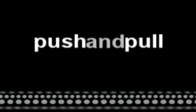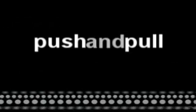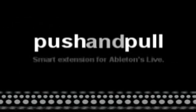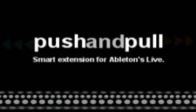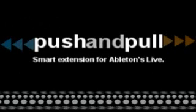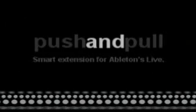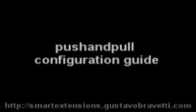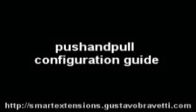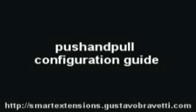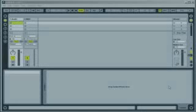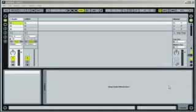This video is brought to you by S.T.A.L.A. Hi, in this tutorial video you are about to see how to configure Ableton's Live and Smart Extensions Push and Pull to work together.